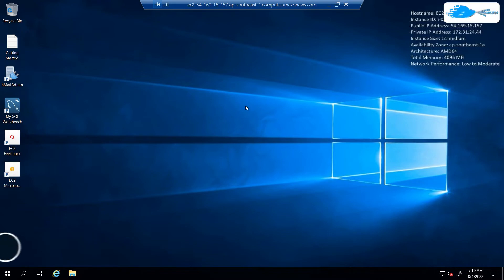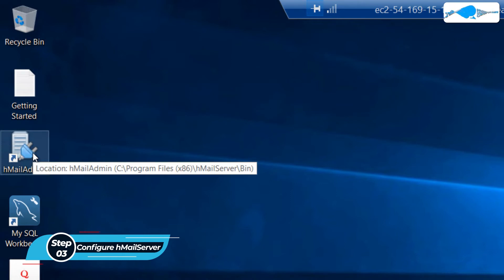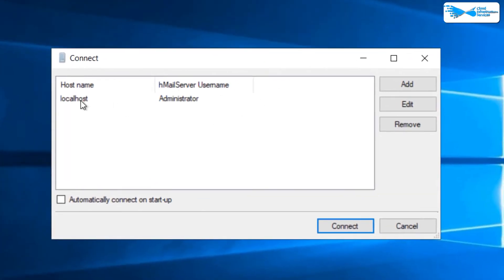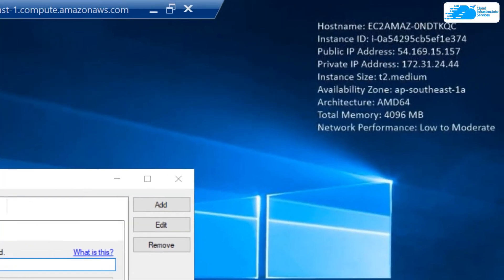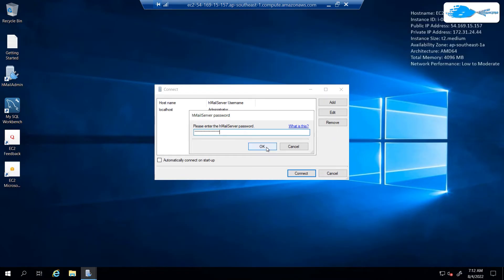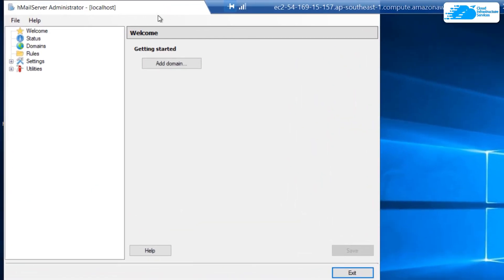Once inside the Windows server, you want to configure the HTML server. Simply click on the icon that says hMail Admin and launch it. From this tab, select localhost and then click on connect. It will ask you for the HTML server password — this password is the ID of your instance, which is shown on screen. Type that in and click OK, and you will be logged in to the HTML administrator panel.